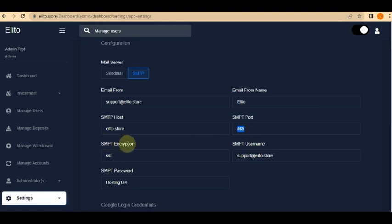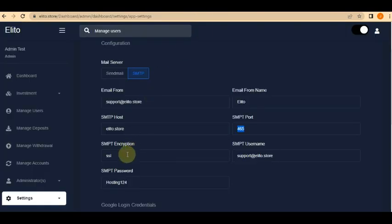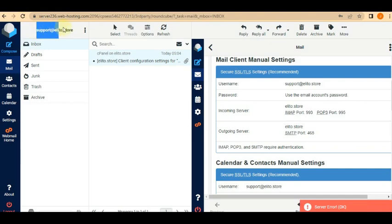Next is the SMTP encryption. In your webmail panel, at the top you'll see something like 'Secure SSL/TLS settings'. Copy either SSL or TLS — I prefer SSL, so I'll put that here. The last part is the SMTP username — the username is the admin email address itself. Copy it and paste it into the SMTP username field.